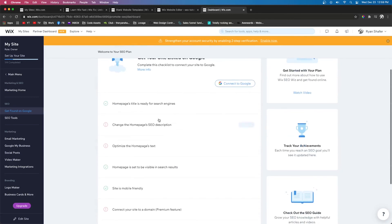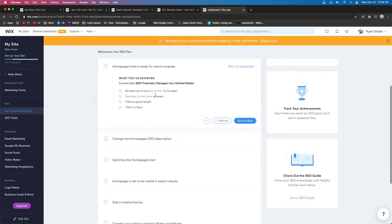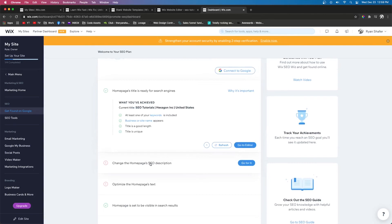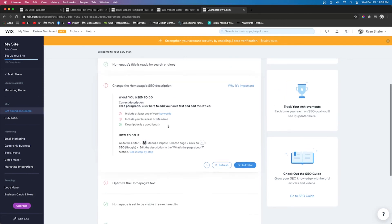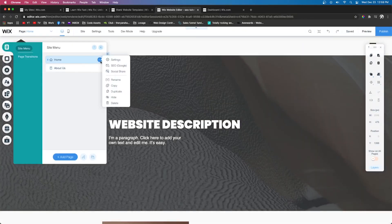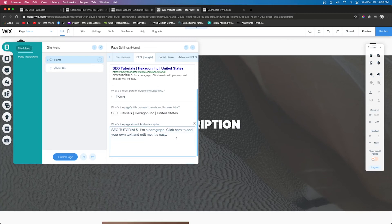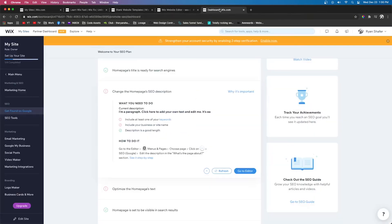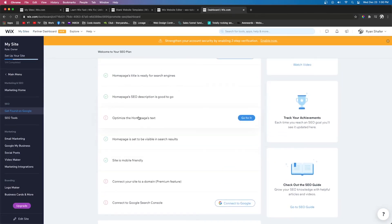It'll take you back to your SEO plan. Go through all the steps — items with red dots need attention. For example, 'Change home page SEO description' — go into the editor, go to Pages > SEO, update the description. Press Save and then press Refresh on the SEO plan and it'll automatically mark it complete. Same for the title — make sure it fits nicely in the preview.